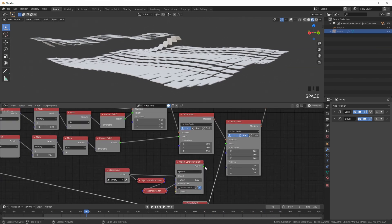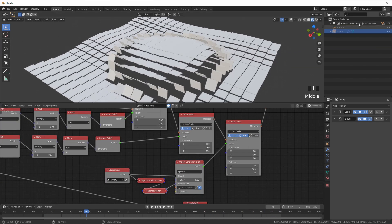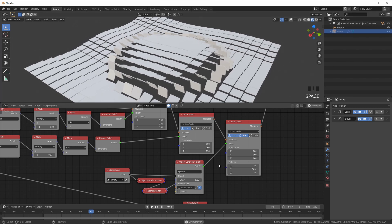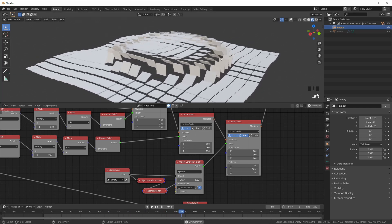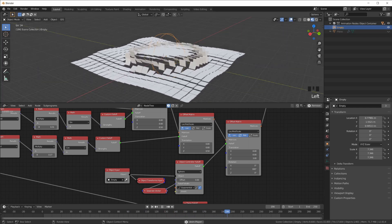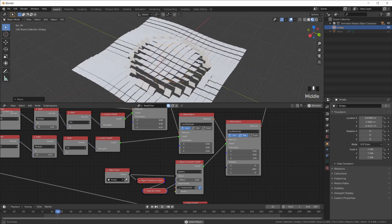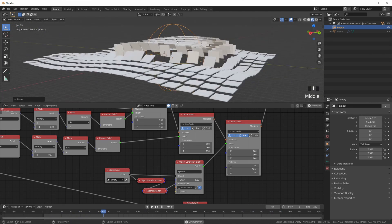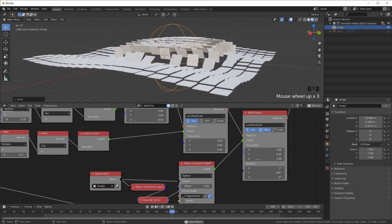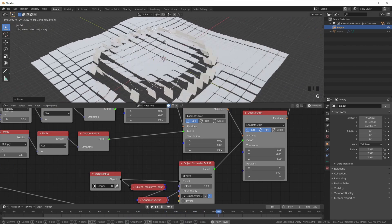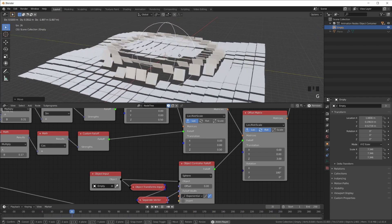Let me plug the empty sphere back in. The empty is now influencing both the rotation and the shift on the Z axis based on the Object Controller Falloff with the empty's scale driving the falloff width.